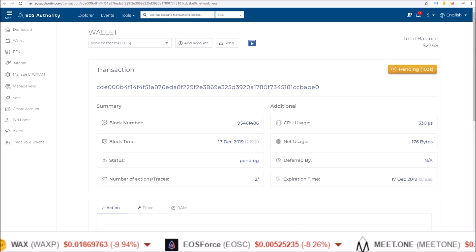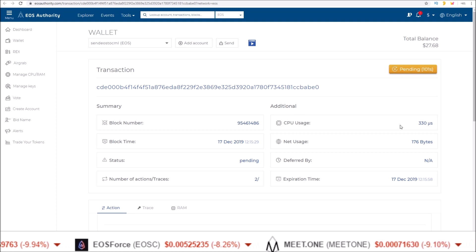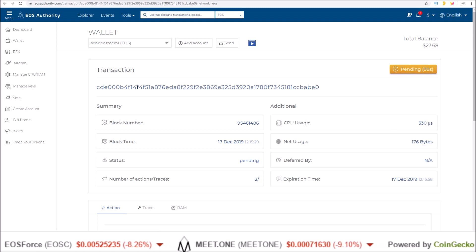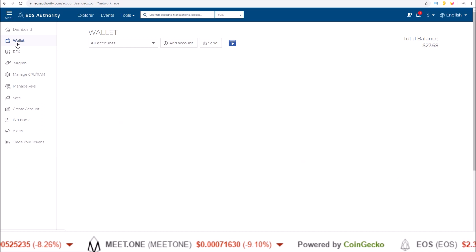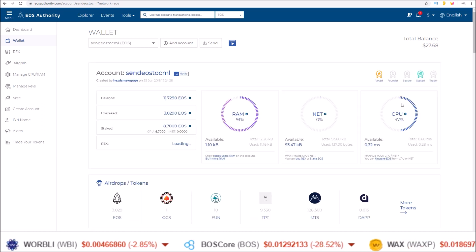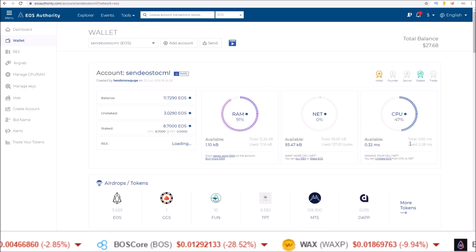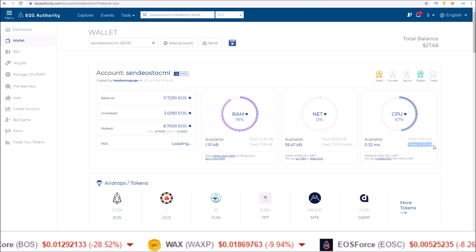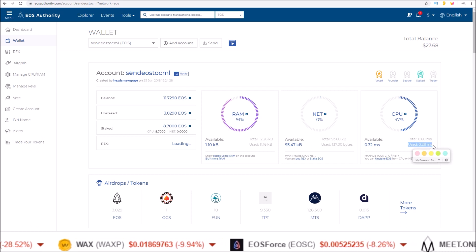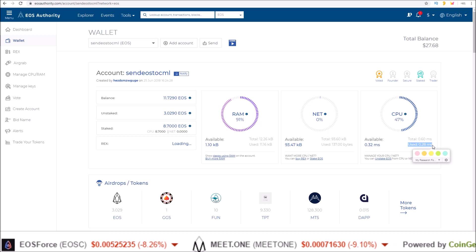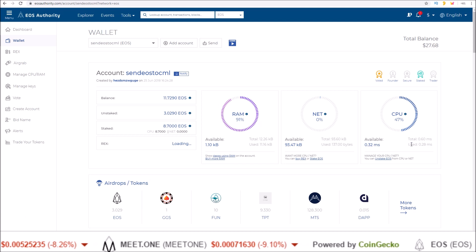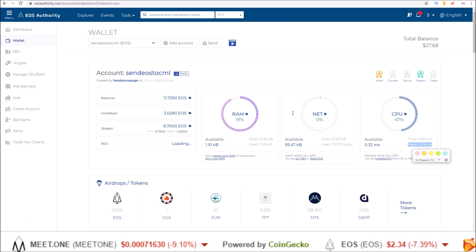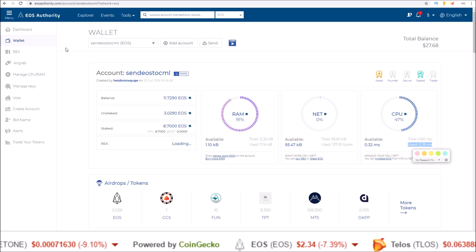The CPU used for this transaction was 330 microseconds. And if we go back to the wallet, you can see my resources for CPU. I only have 0.28 millisecond use. So 280 microseconds. Whereas that last transaction was 330. So I did not pay for the CPU. The EOS Authority wallet did.